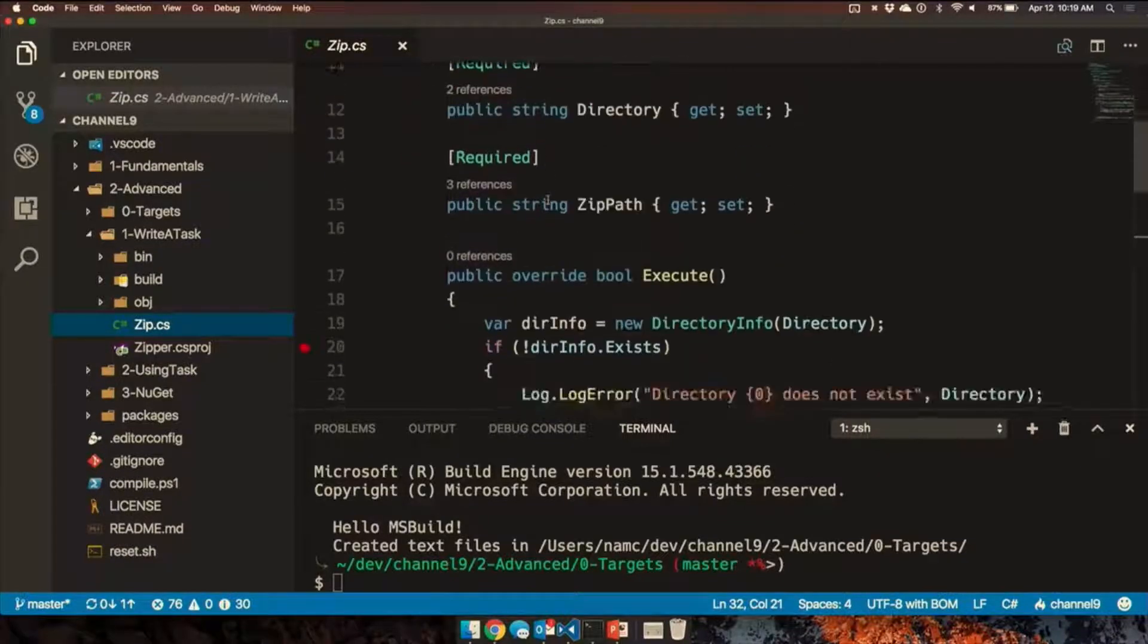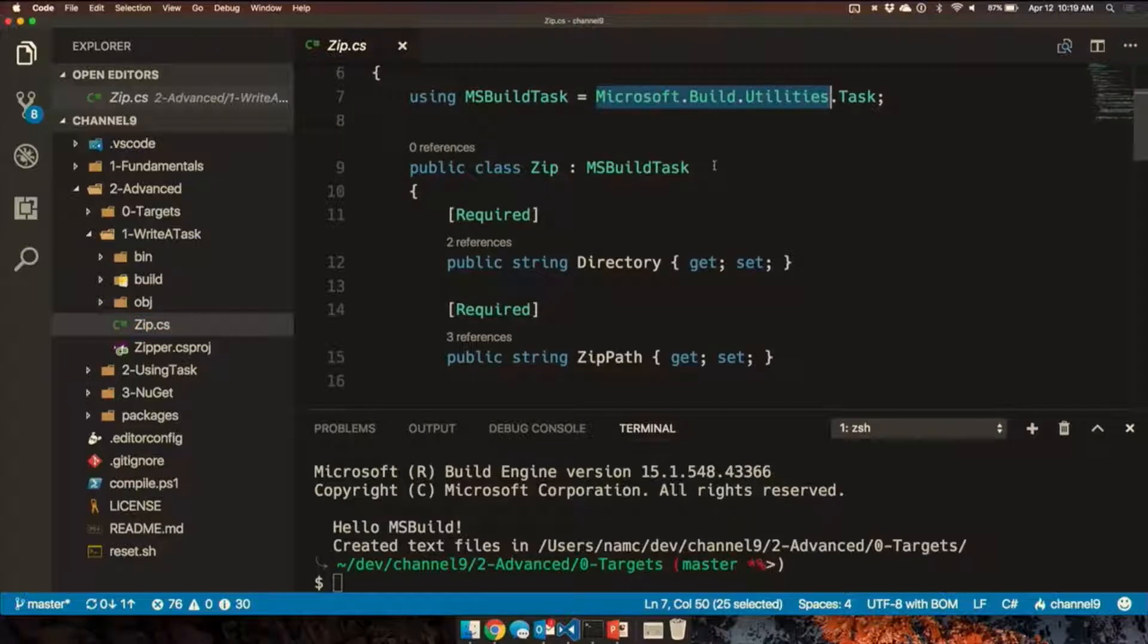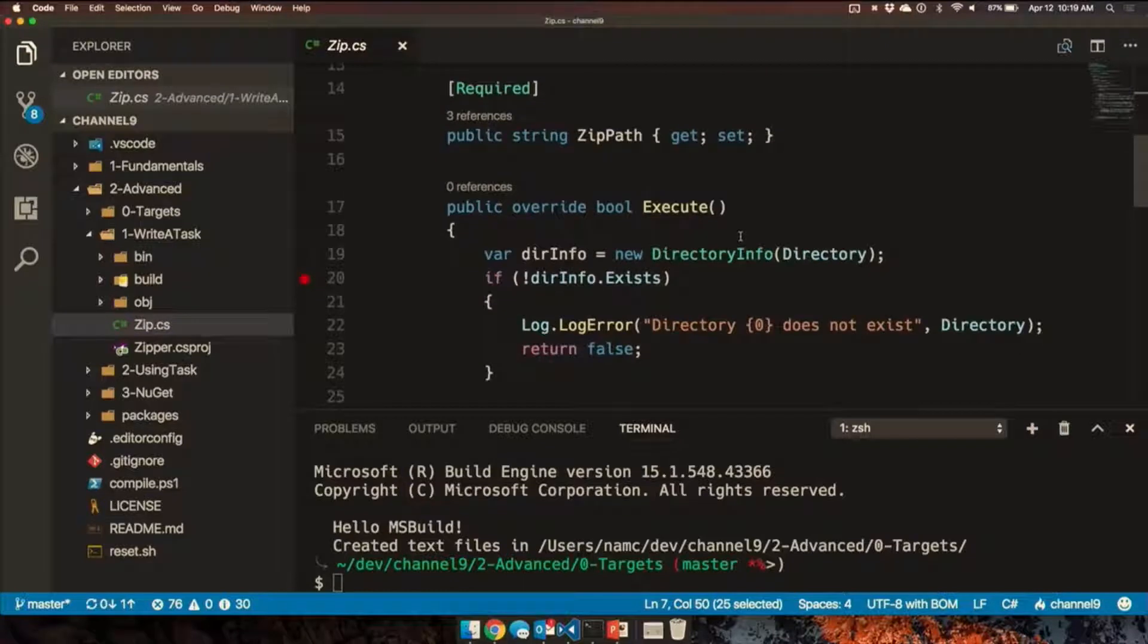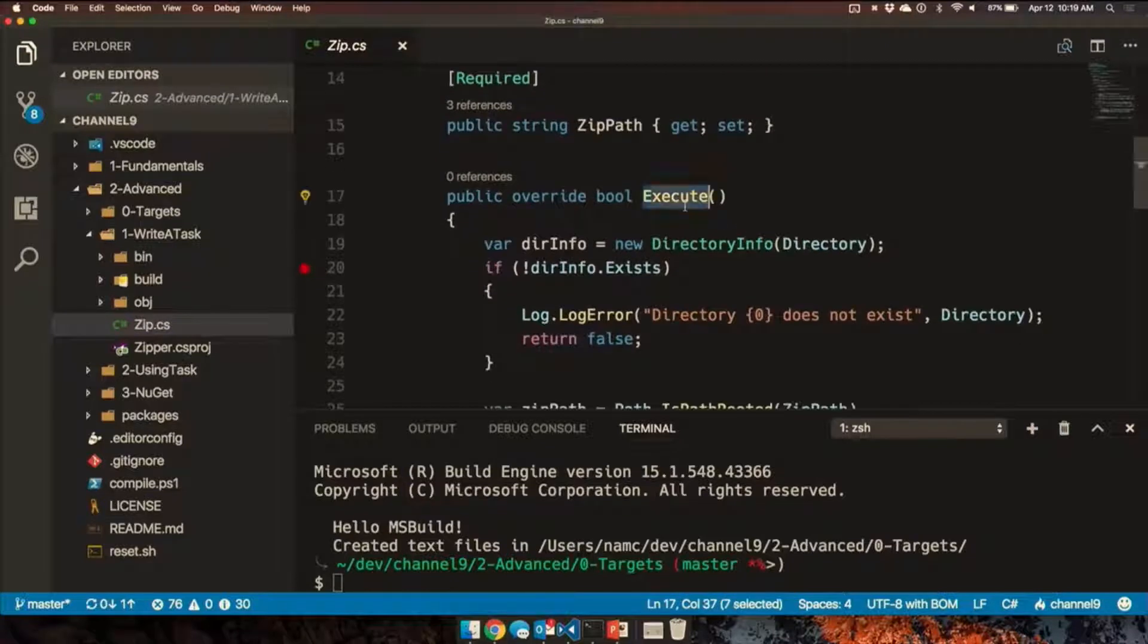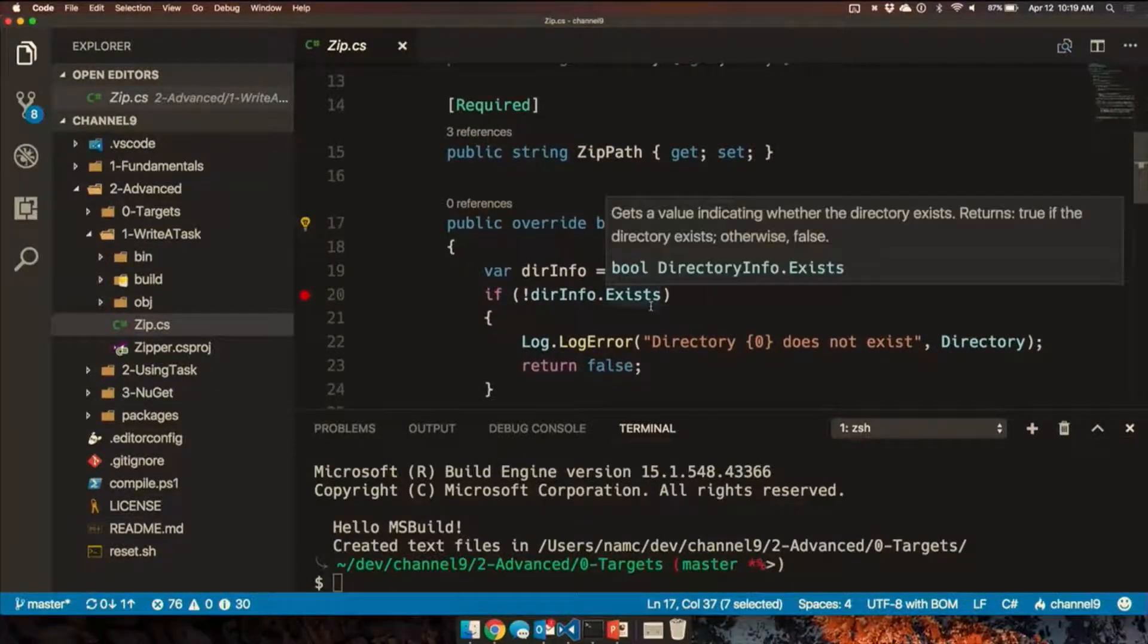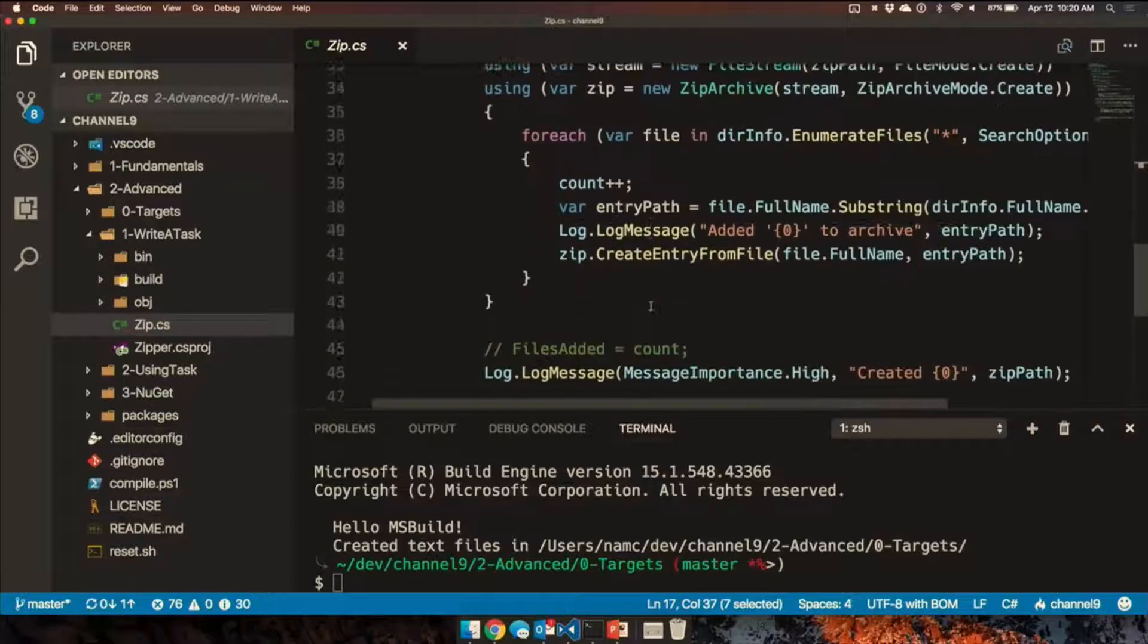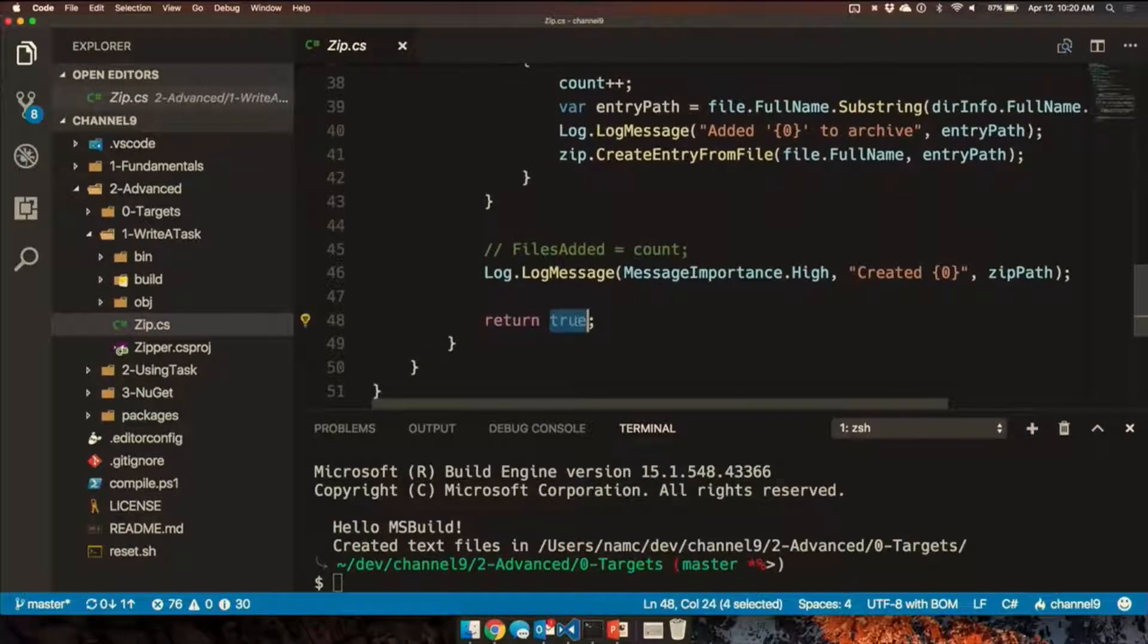So this C-sharp inherits from an API called Microsoft.BuildUtilities.Task, not the system threading task, and it has a main method called execute. And in here, like any C-sharp, you can write what you want and return a Boolean to say, did it succeed?